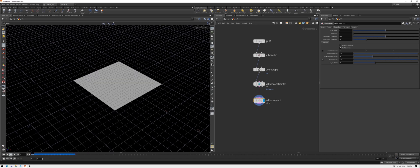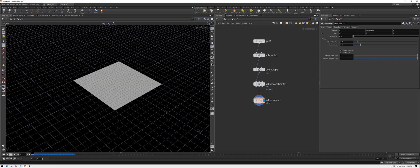We need our cloth to stay in place, so let's turn off the gravity. In the solver, open the forces tab and make the y-axis value zero.